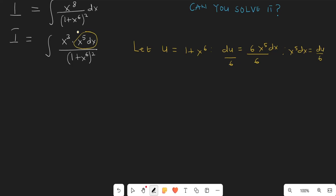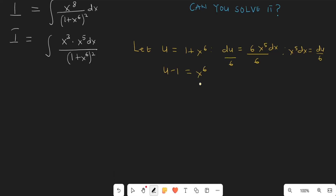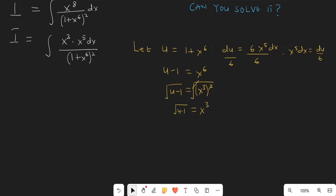In place of x^5 dx, I'm going to replace that with du over 6. Now, how do we find an expression for x raised to the power 3? From our u-sub, we know that u minus 1 equals x raised to the power 6, so x raised to the power 3 squared equals u minus 1. Taking the square root of both sides gives x raised to the power 3 equals the square root of u minus 1.